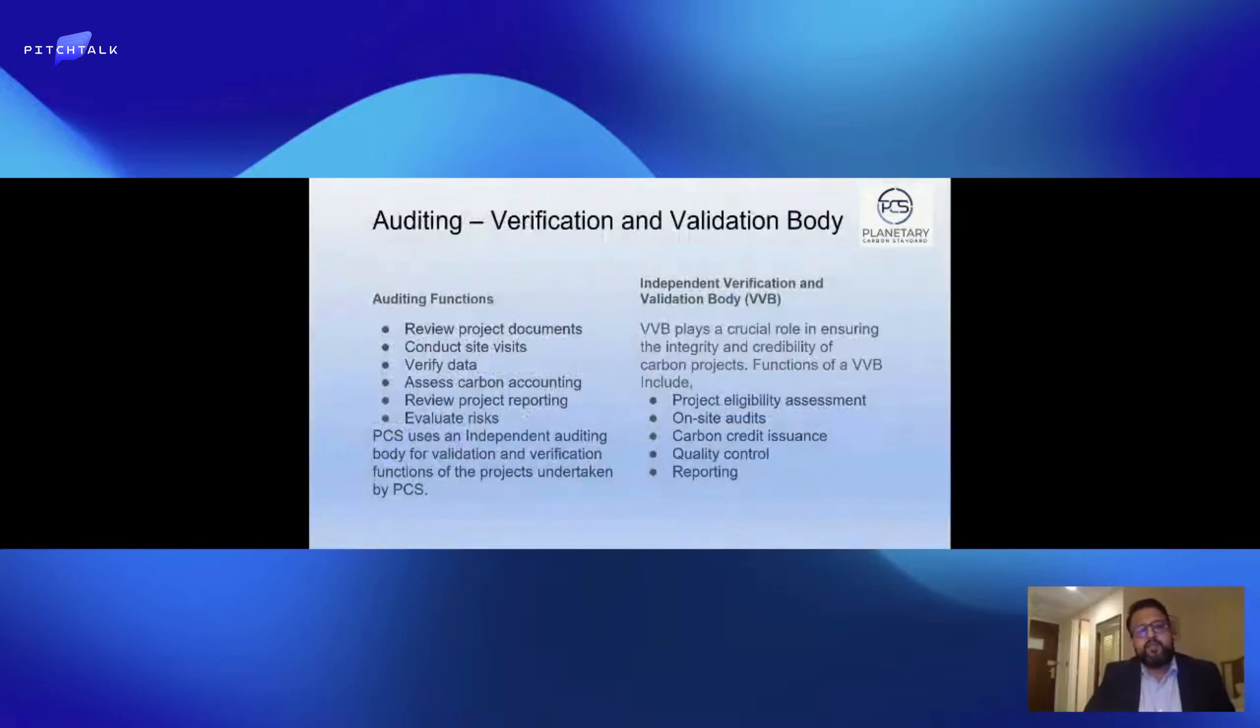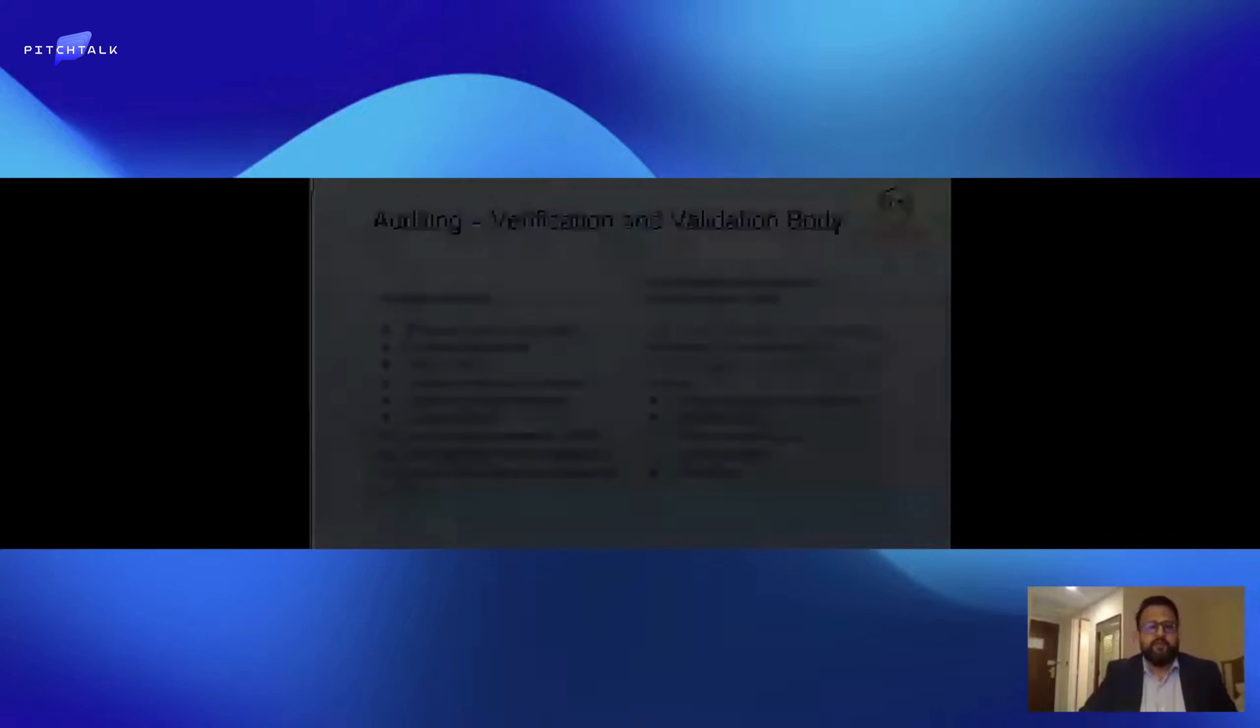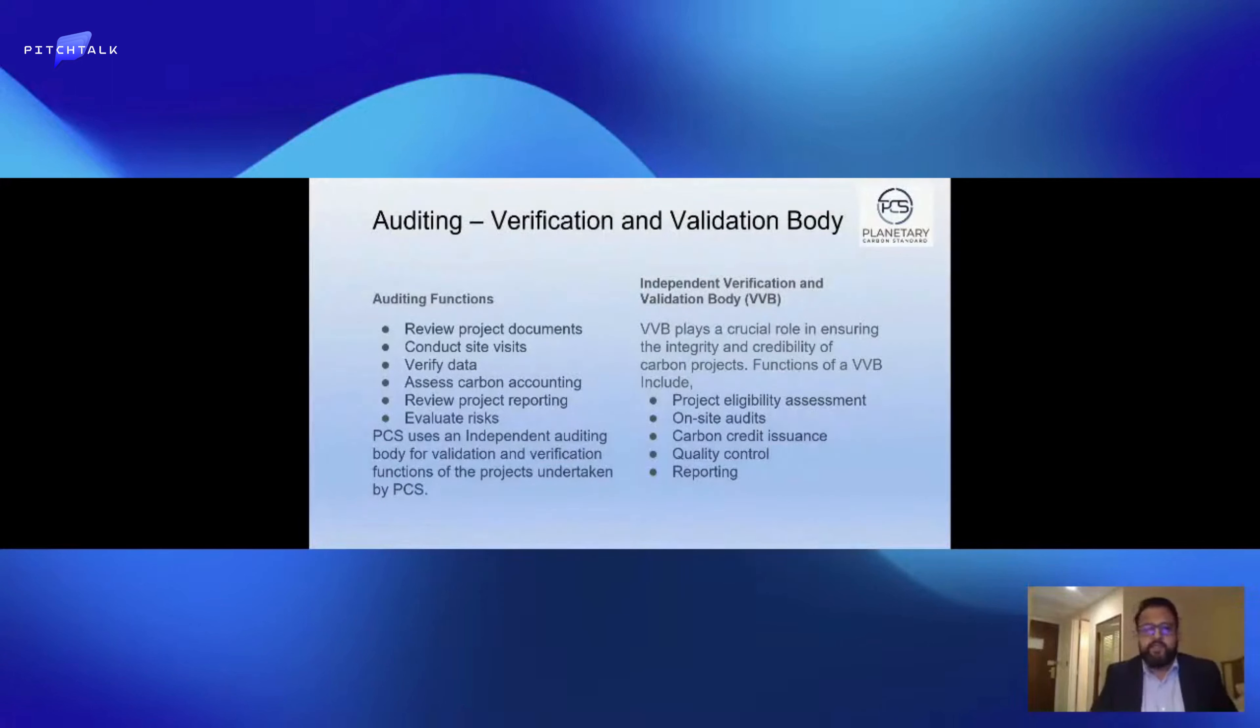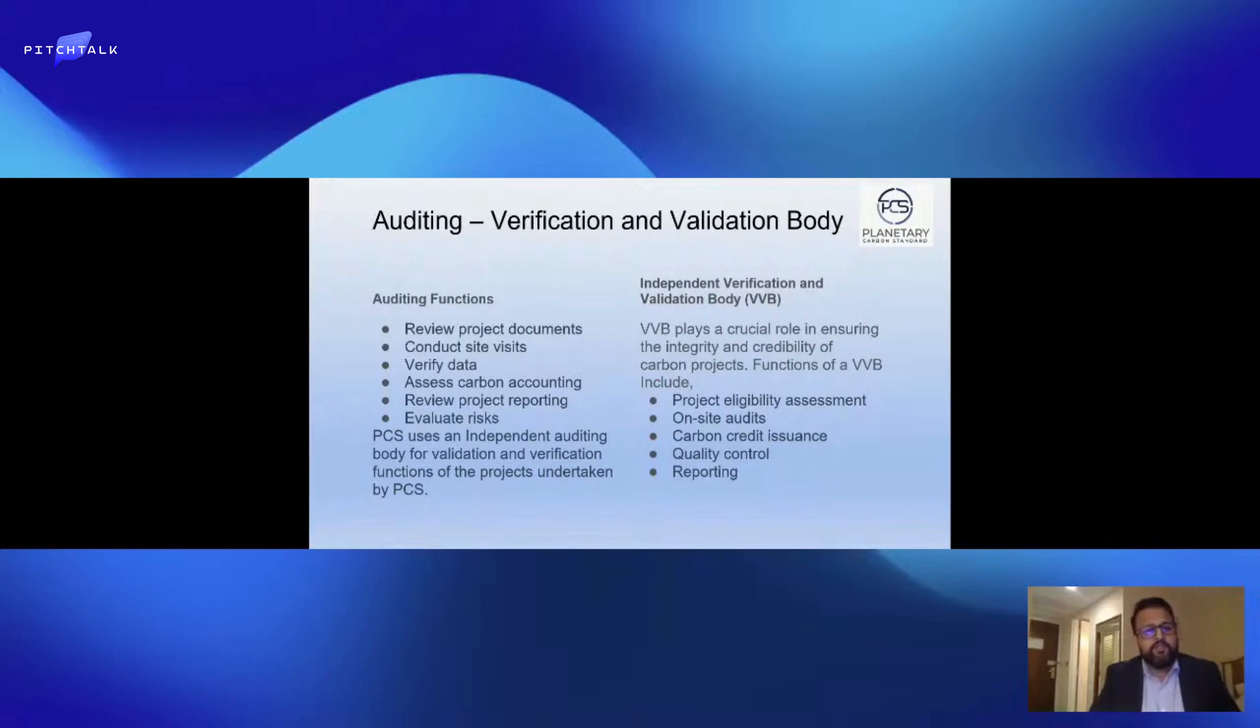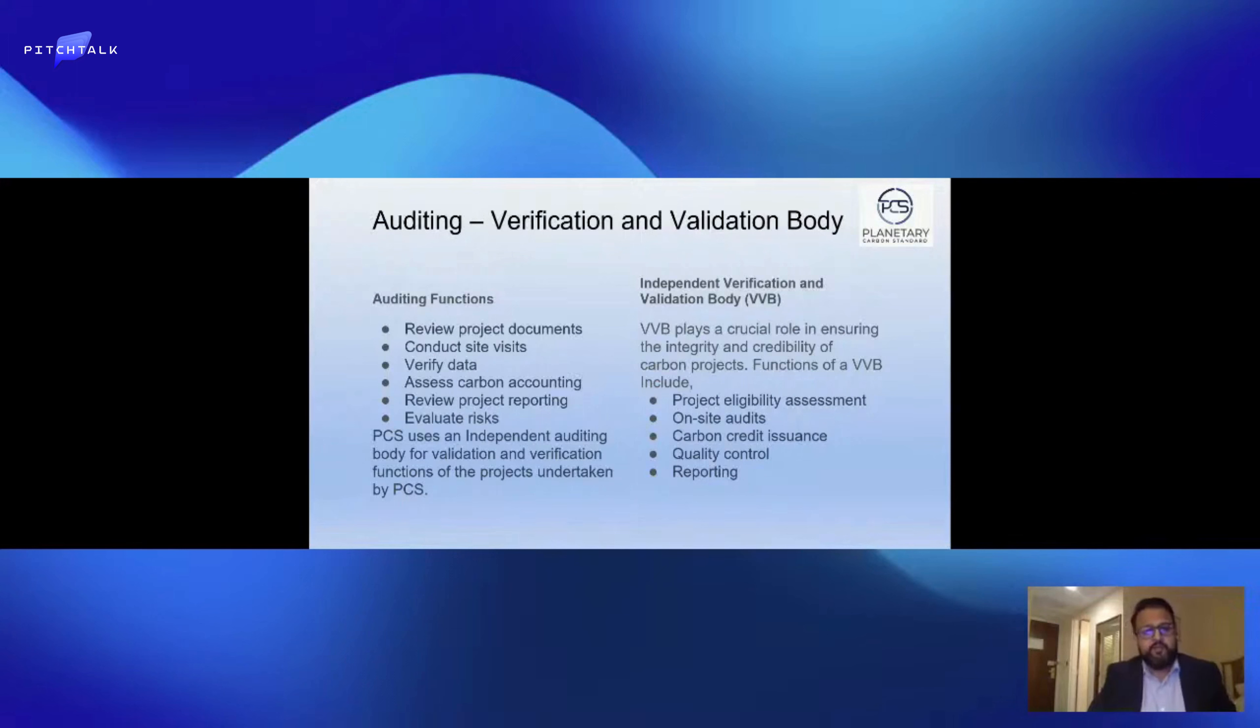We use a third-party independent verification body which plays a crucial role in establishing the integrity and credibility of carbon projects. We have full quality control and quality assurance. We evaluate all risks, verify all data, and try to limit site visits as much as possible. This is a way to determine that projects undertaken by PCS meet ISO standards and the right standards to pass scrutiny.